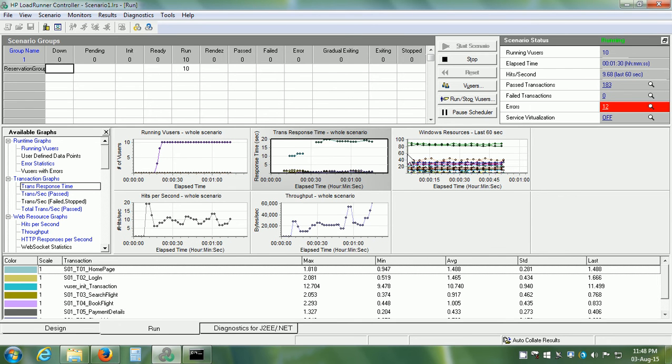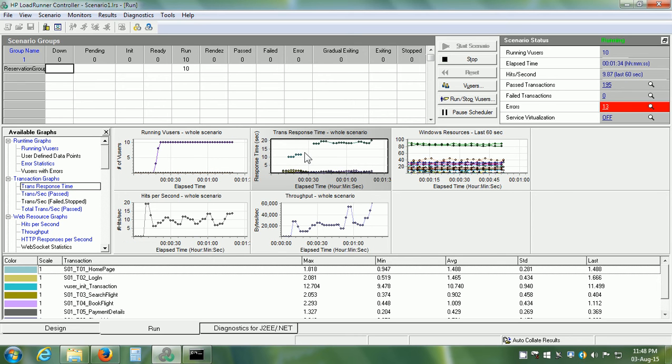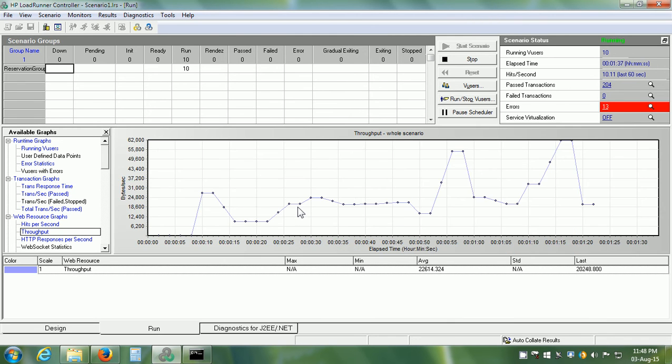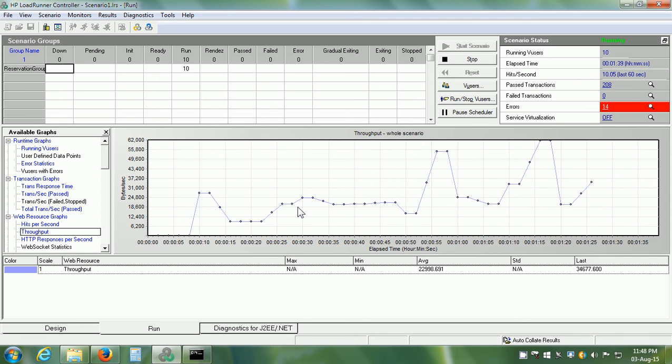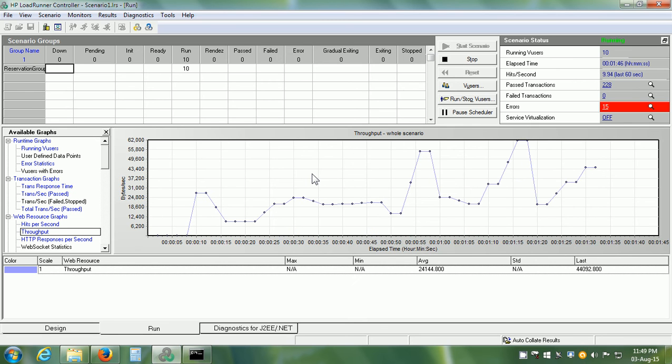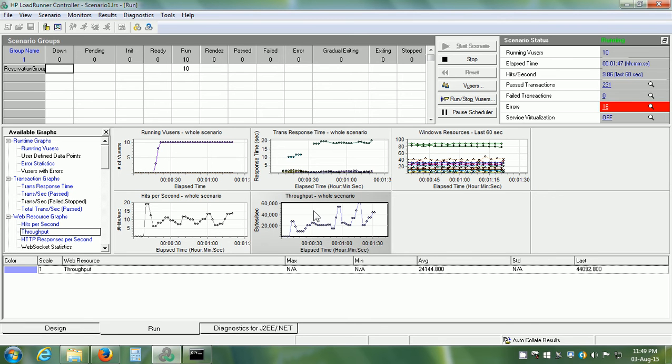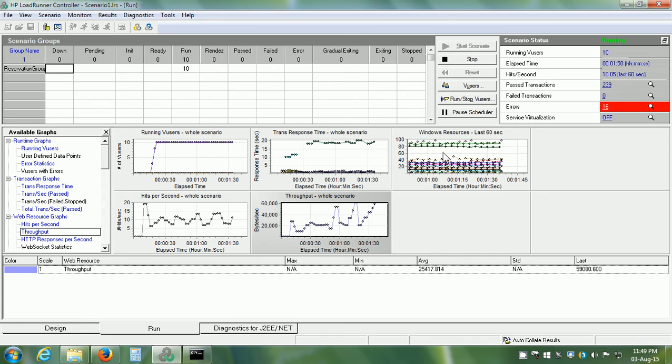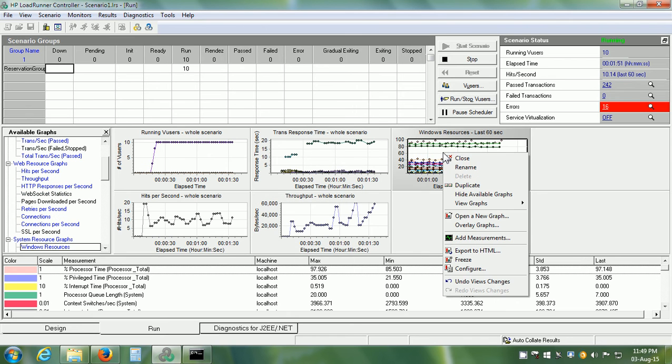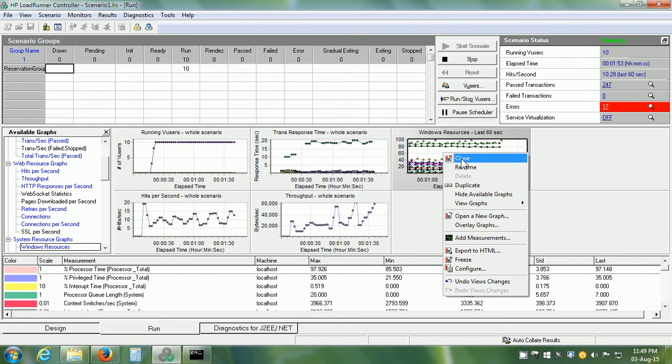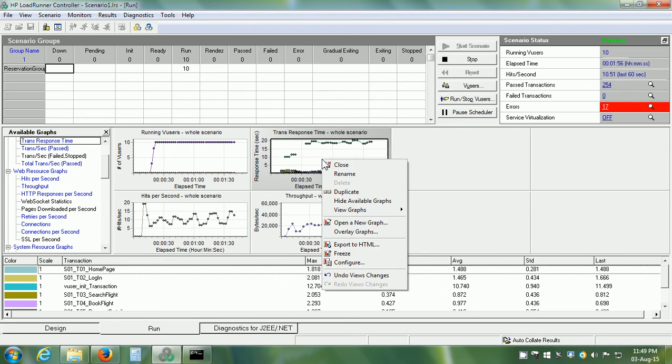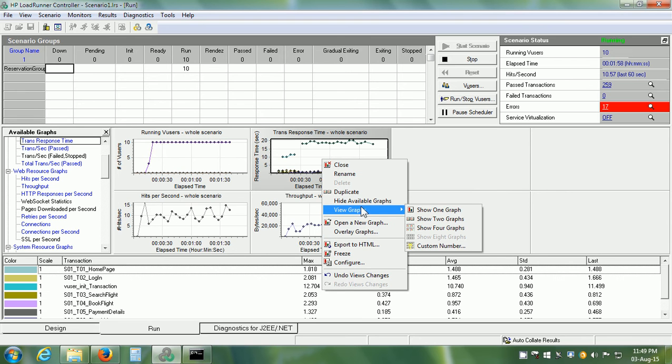We can double click on any graph by first selecting it and then double click. This enlarges the graph to occupy the entire display area. If we double click on it once again, it is going to be reset. I am going to close this by right-clicking and click on Close and View 4 graphs.